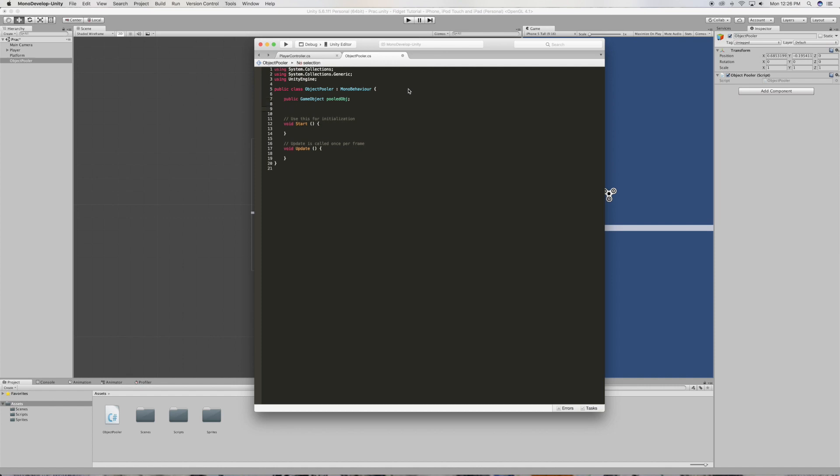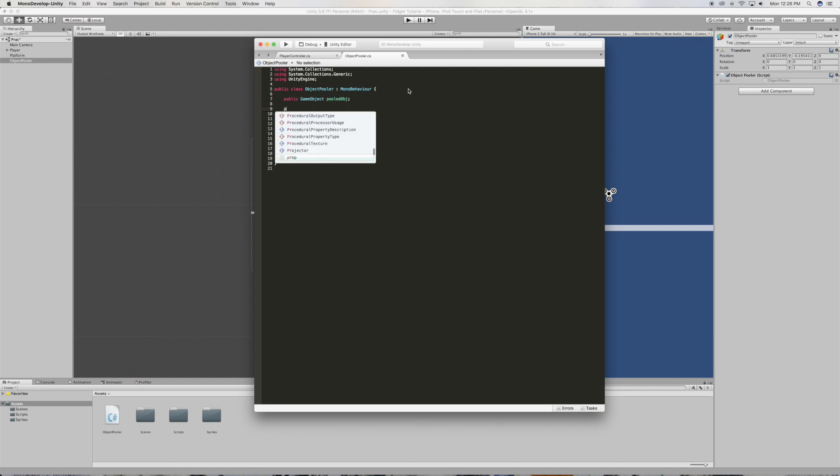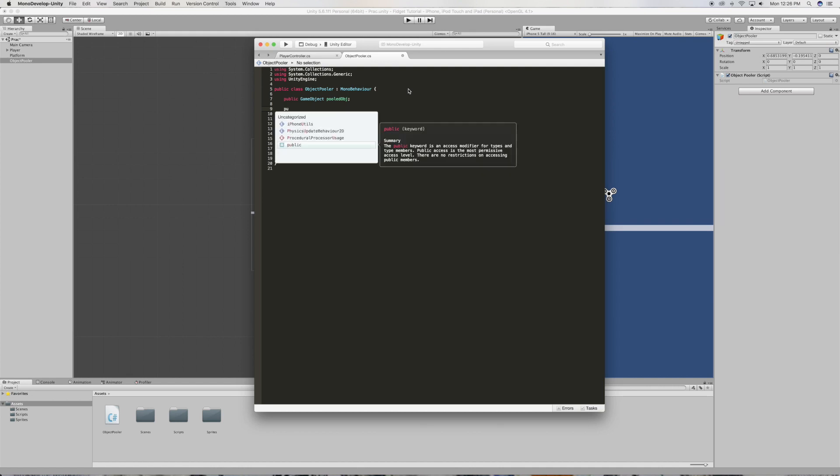And then we're gonna need an amount we want to pool, so if we want to pull 10, 5, whatever, we put the value in this space. So we're just gonna say public int pooled amount.